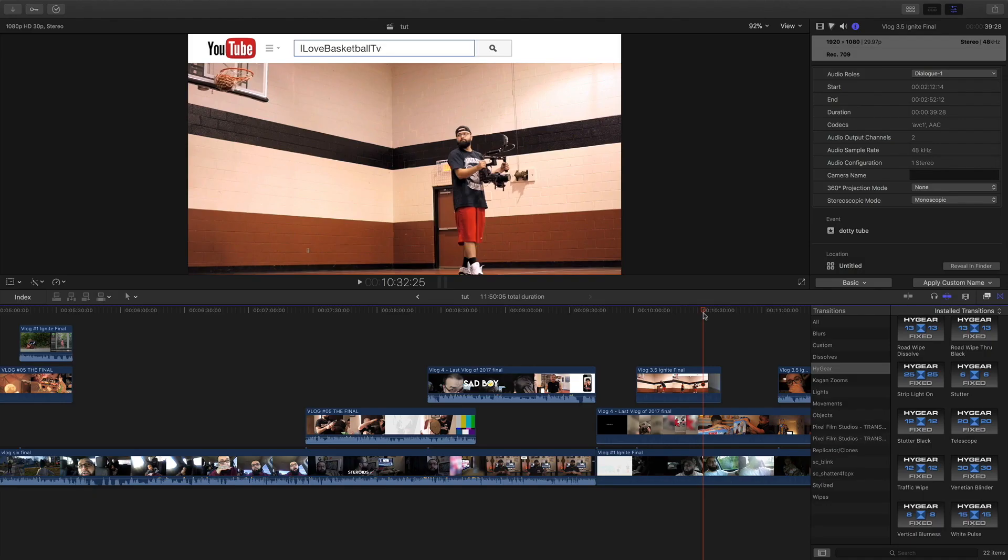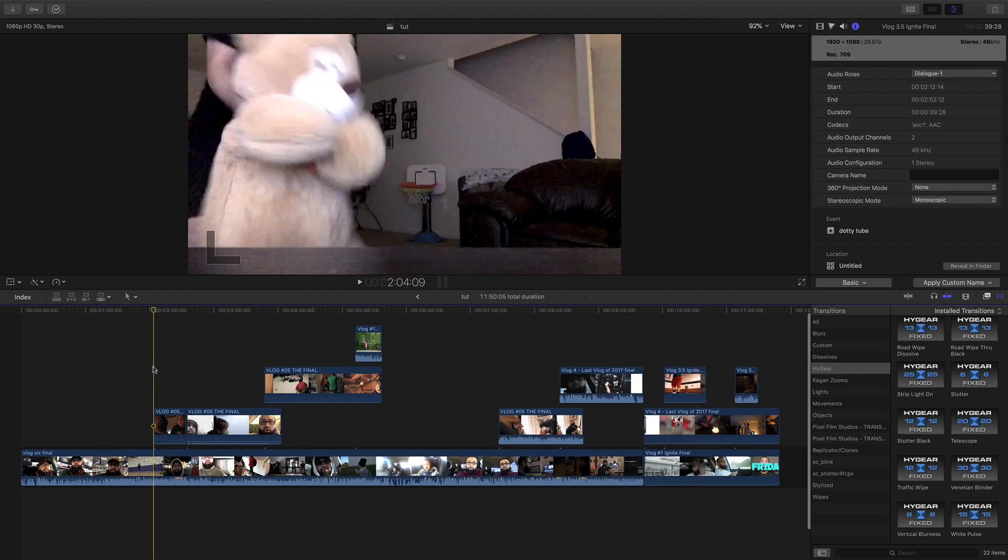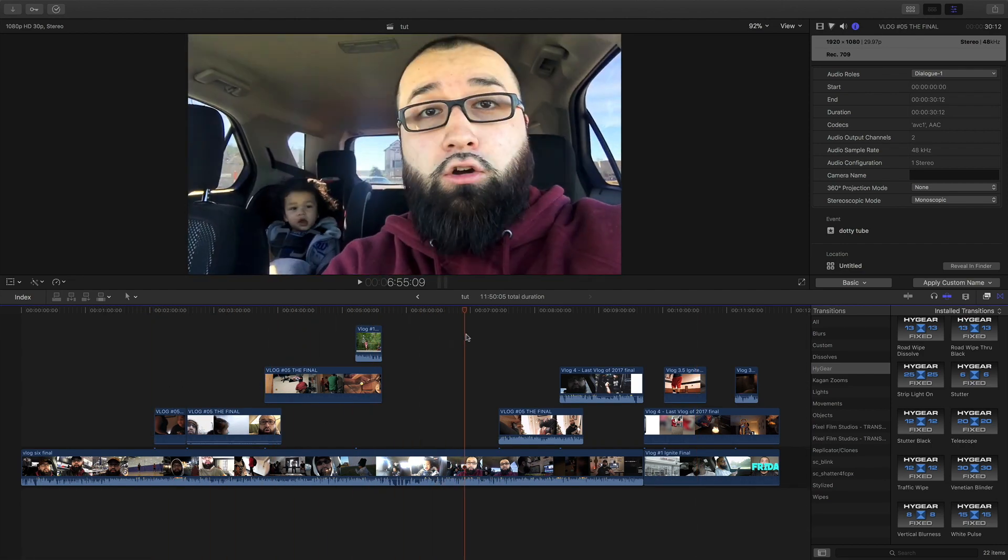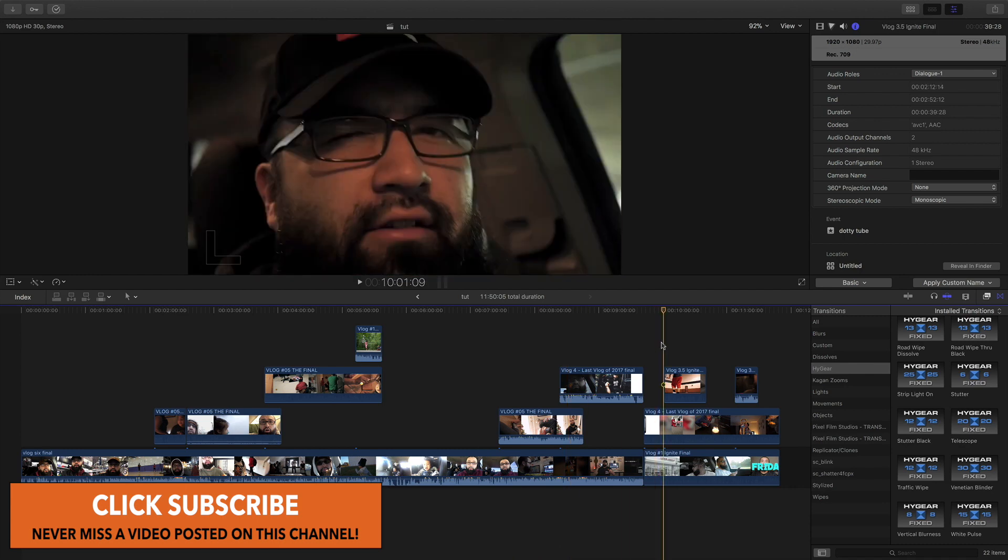Okay, so in this tutorial I'm going to show you guys how to export scene selections the easy way in your project. Let's say you have a project right, and you have multiple clips and you only want a little segment of that.